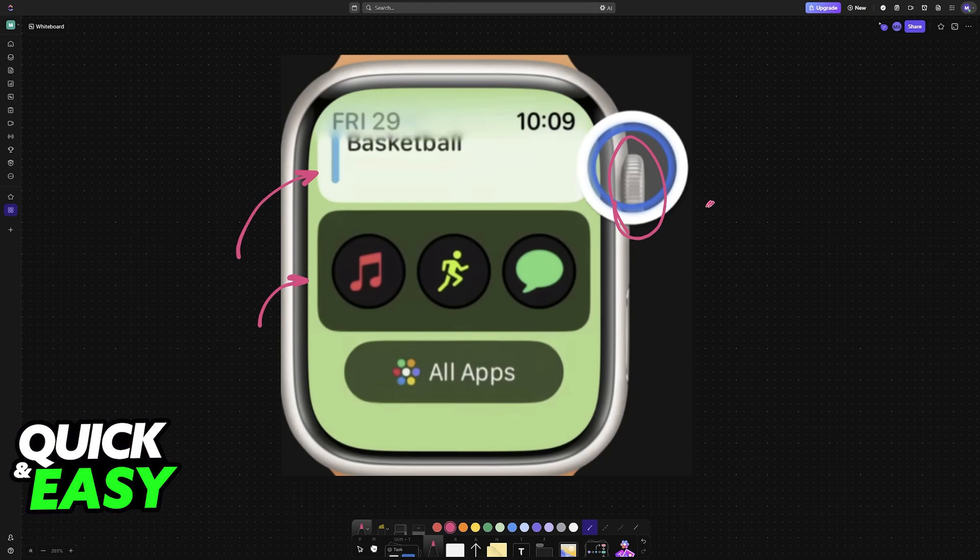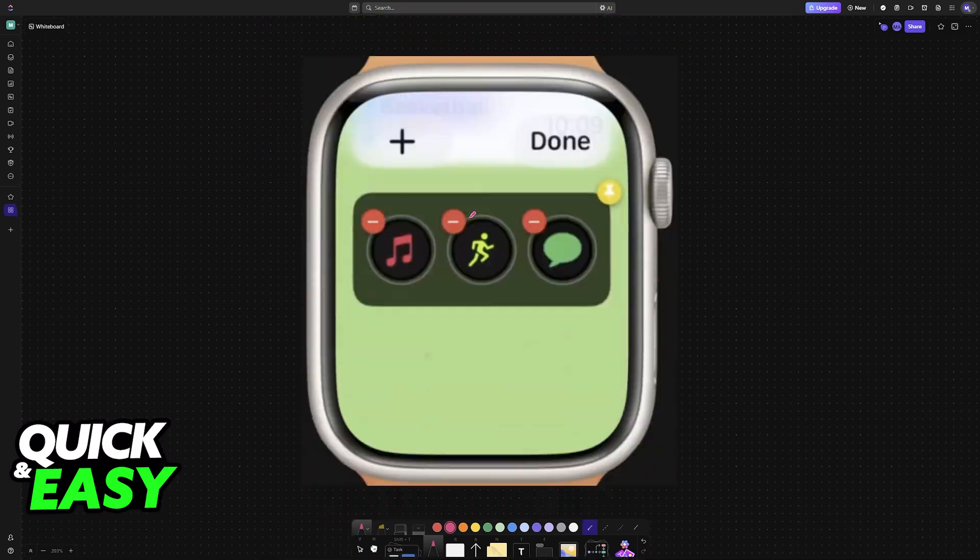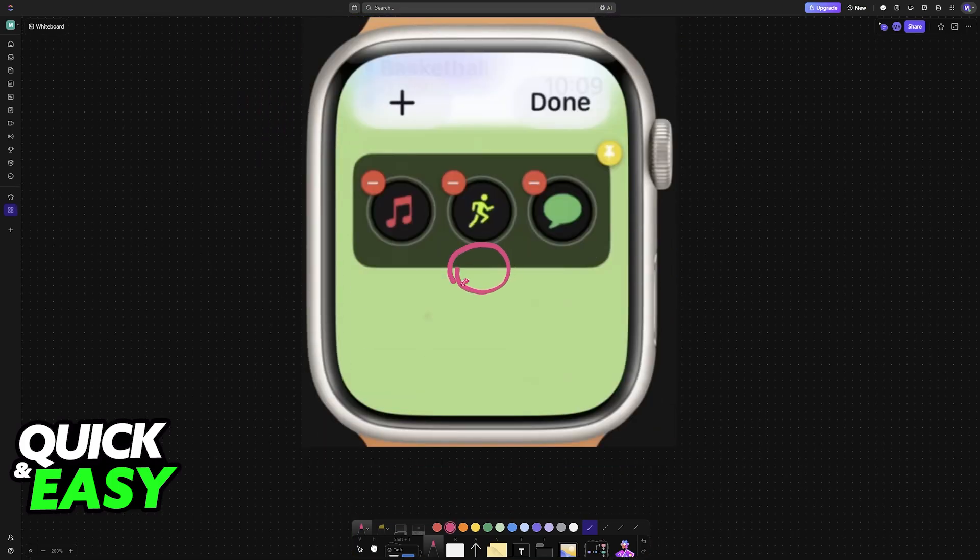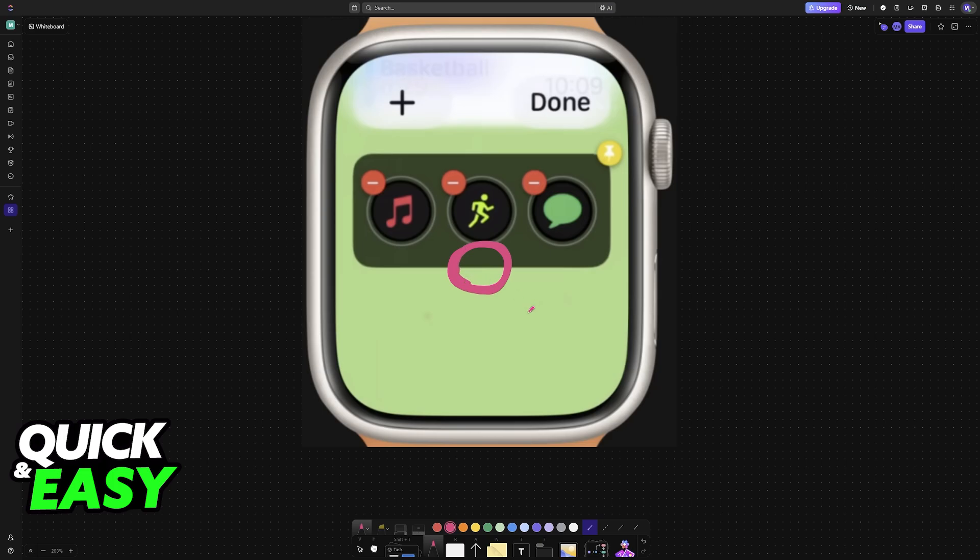Once you reach the area of widgets by scrolling down with the digital crown, tap and hold on the middle of the screen. After you tap and hold on the middle of the screen for a bit, you will now have access to the customization options.